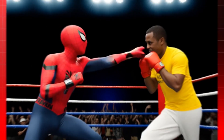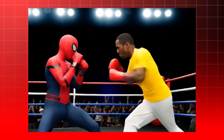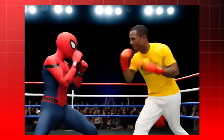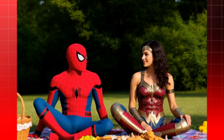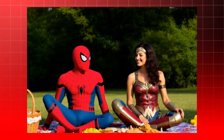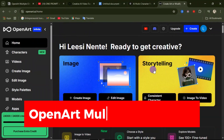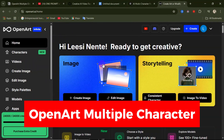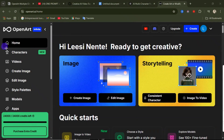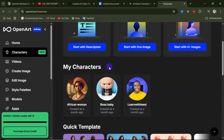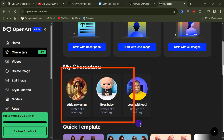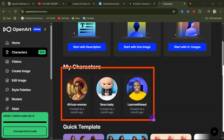I've never seen anything like this before, and today I'm going to show you exactly how it works and how you can start using it right now. Click on the link under this video description and you will come to this website. Come over here and click on Characters, and from here you can see the characters I've already created.